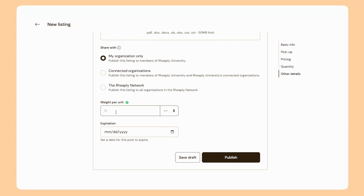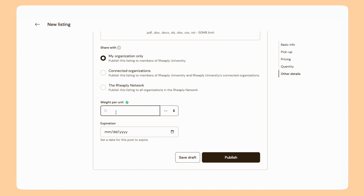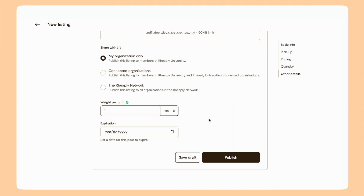Weight per unit is another sustainability metric. It helps the platform track how much weight your organization is diverting from landfill as a result of reuse. It's okay to do an estimate — I'm going to say my stapler is one pound.